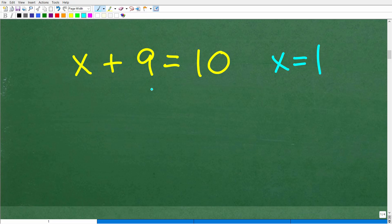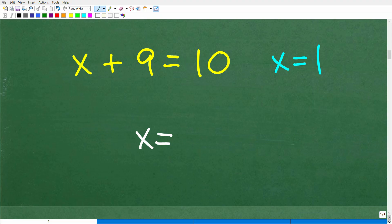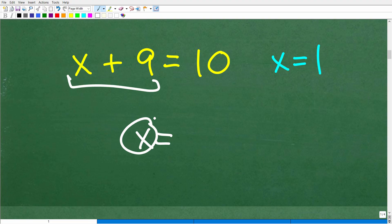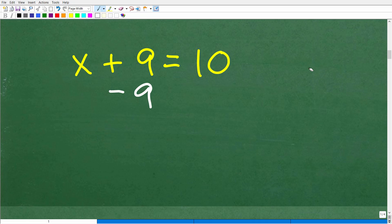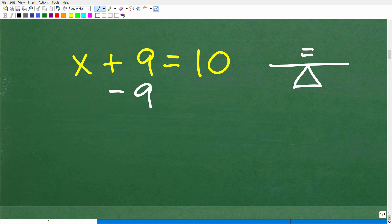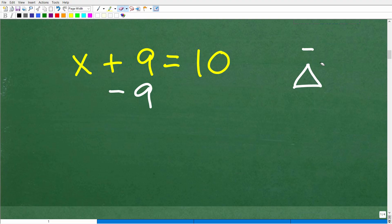To solve this equation for x, the objective is to get x on one side of the equation and the number on the other side. We have x plus 9, and we want x by itself. So how can we get rid of this 9? We subtract 9 from that positive 9. But we have the golden rule of algebra: equations are like a balance scale. If we subtract 9 on one side, we must subtract 9 on the other side to keep the equation in balance. Whatever you do to one side, do the exact same thing to the other side.